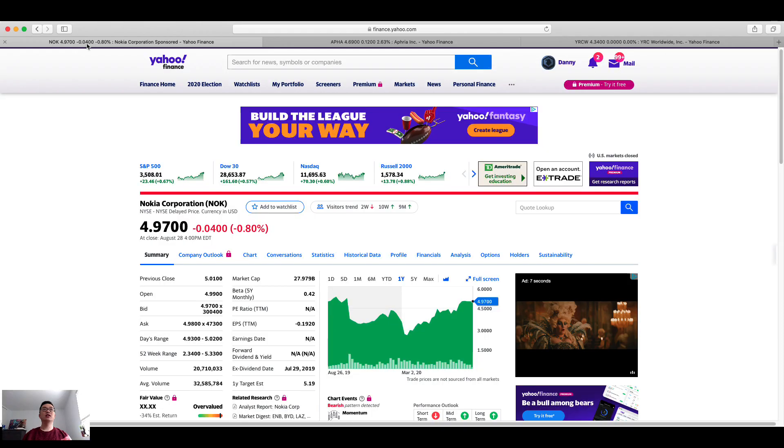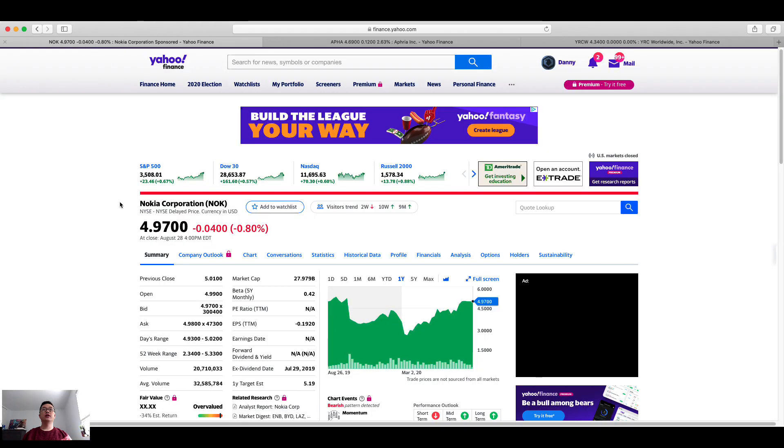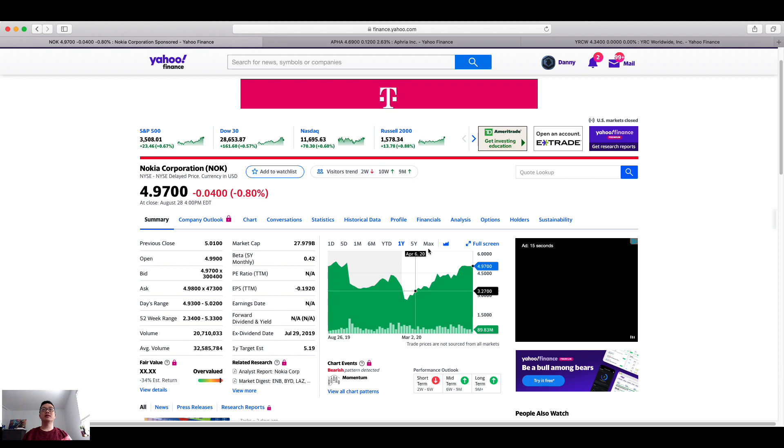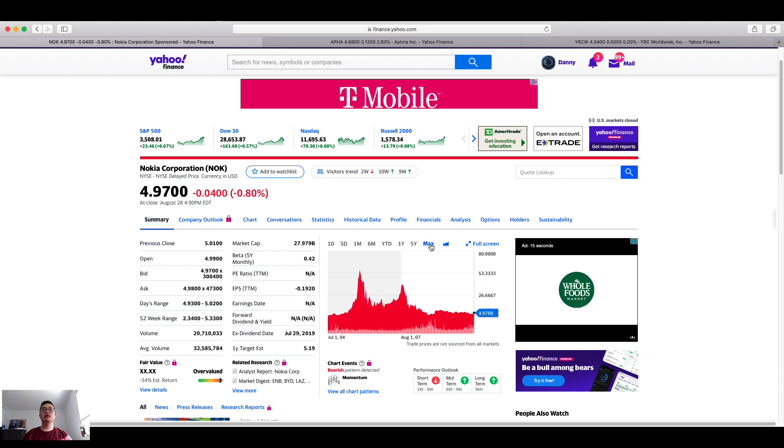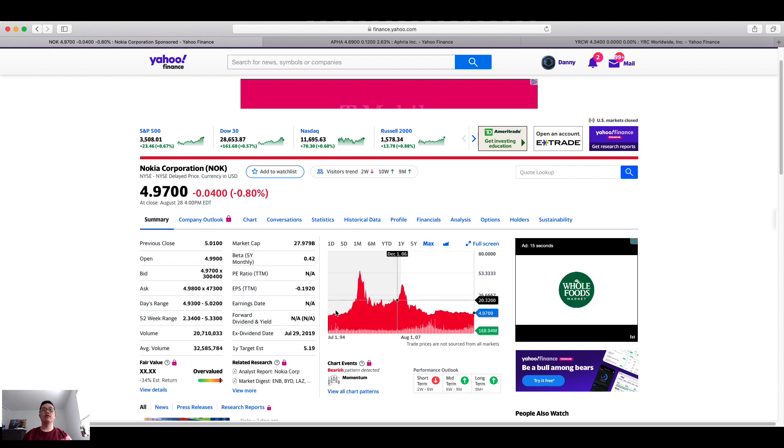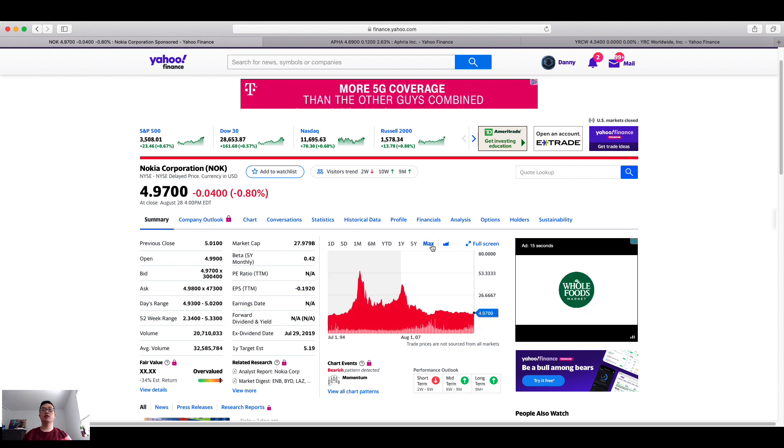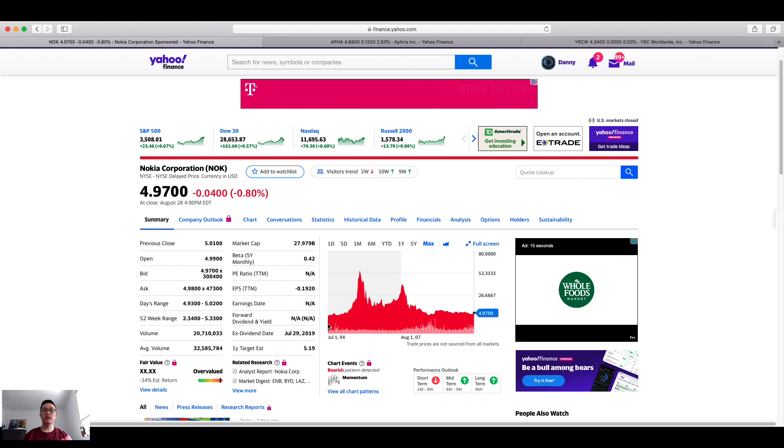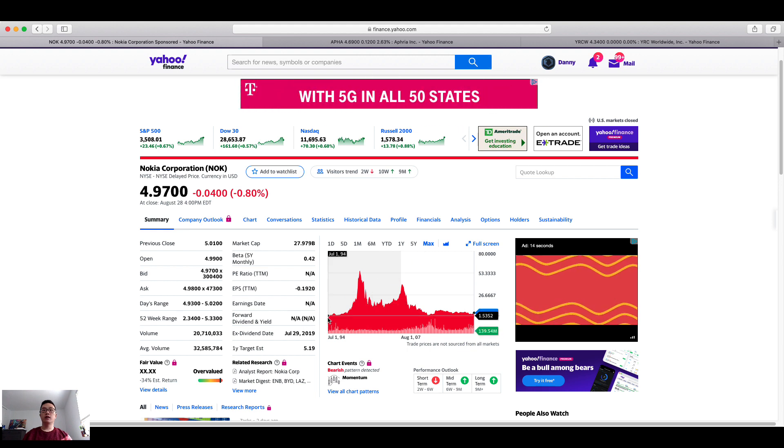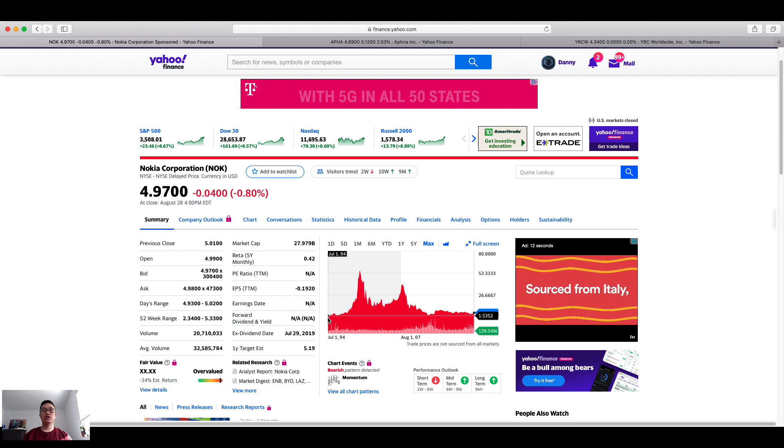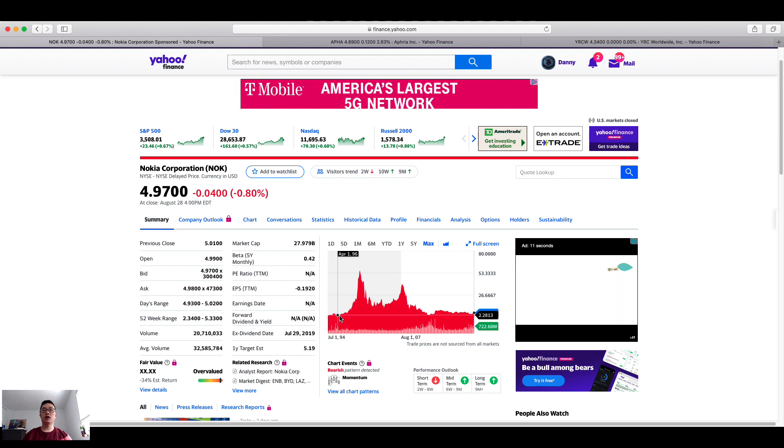Now, what's so unique about Nokia? This company has been around for many years now. As you can see, we're looking at the whole date range of this ticker. And back in 1994, the share price was a dollar.